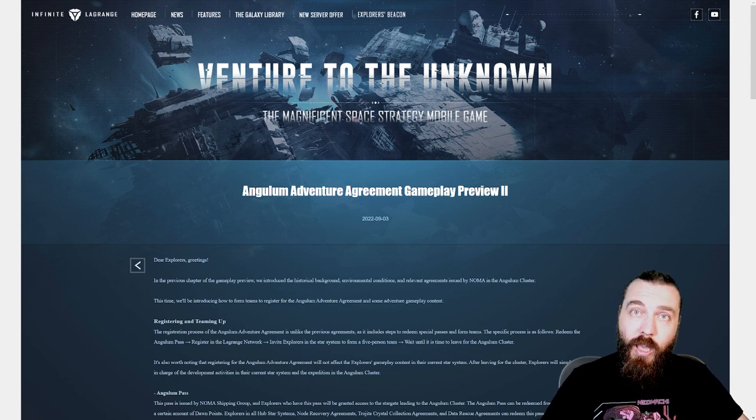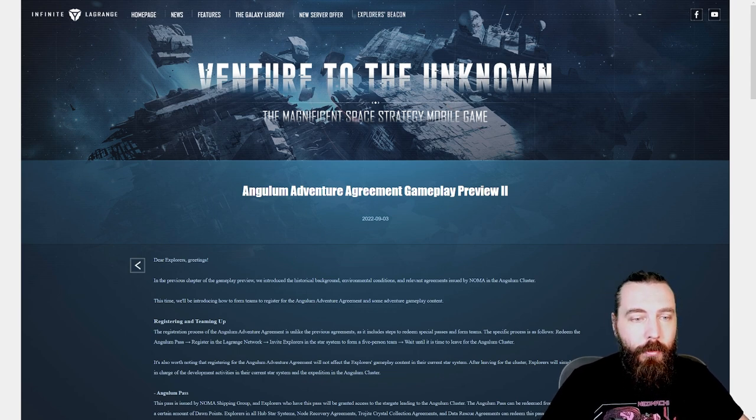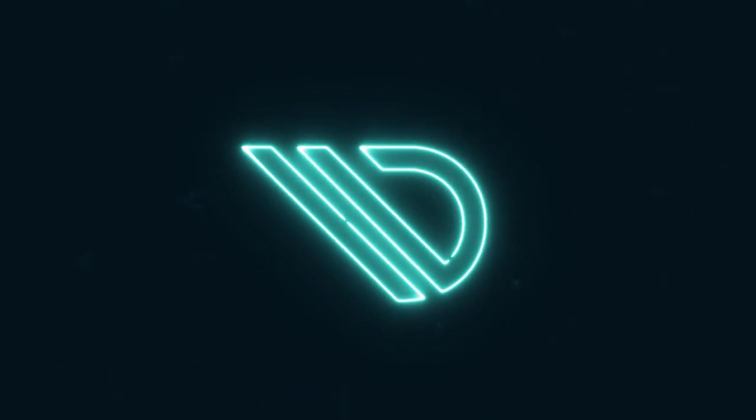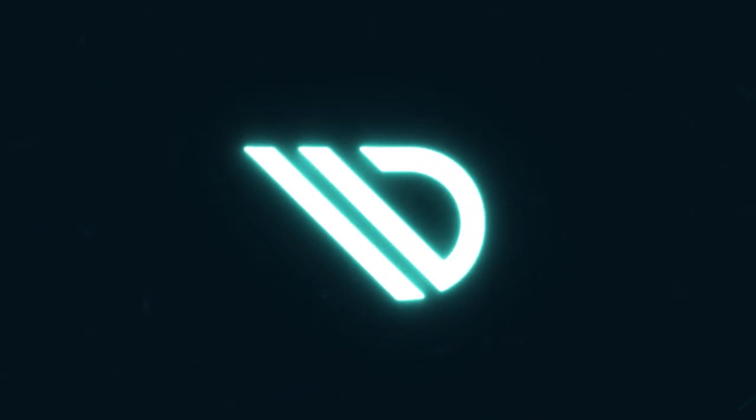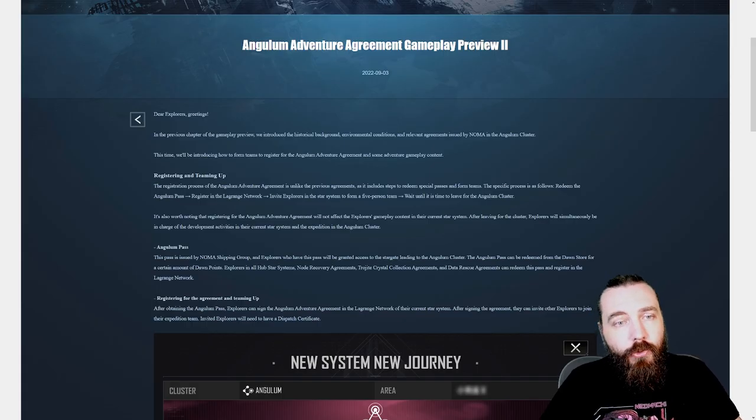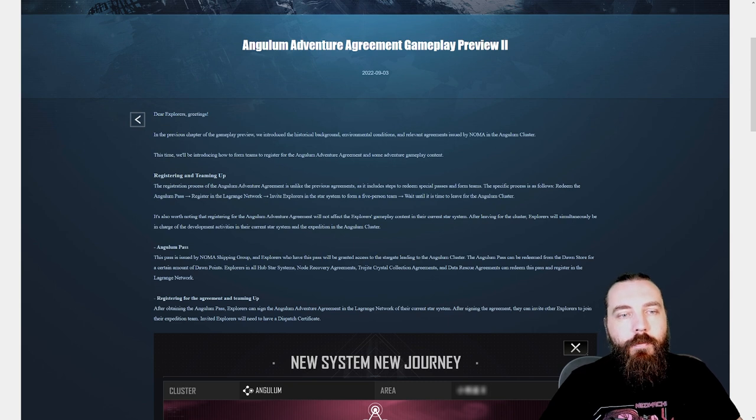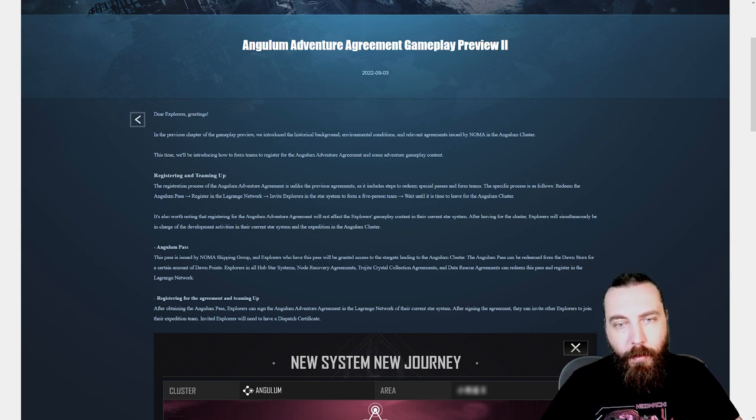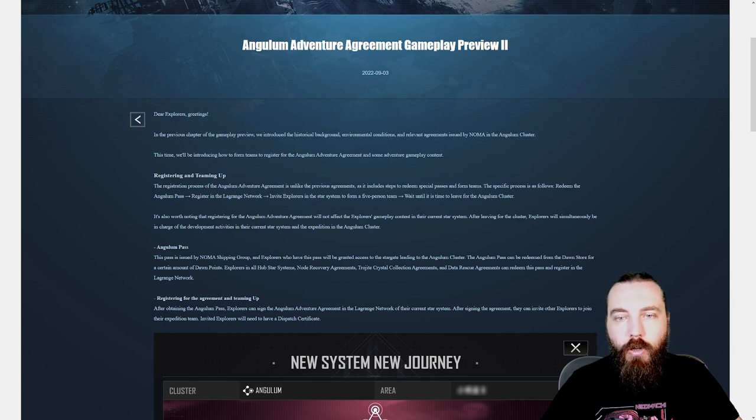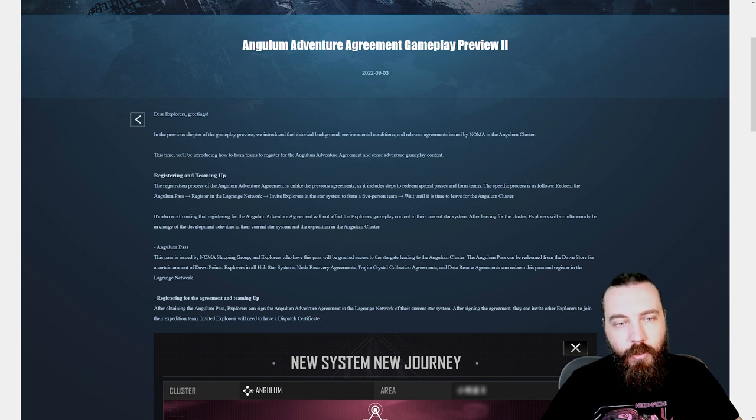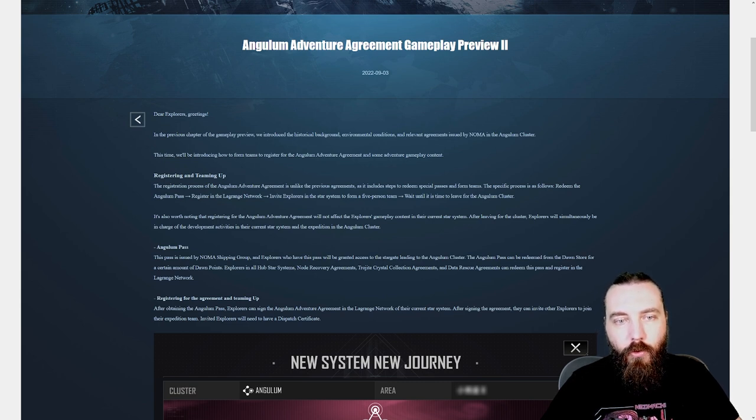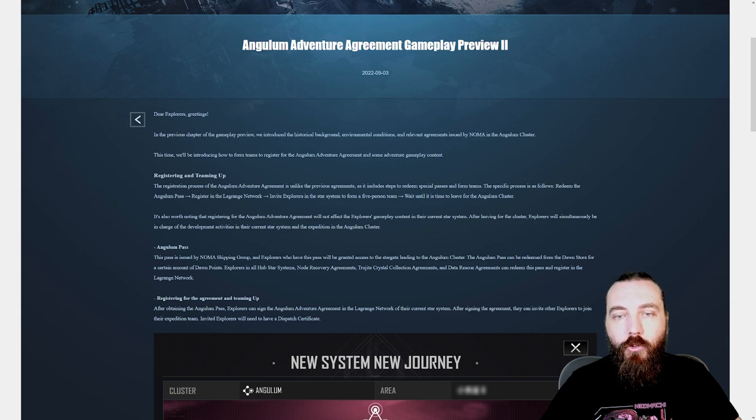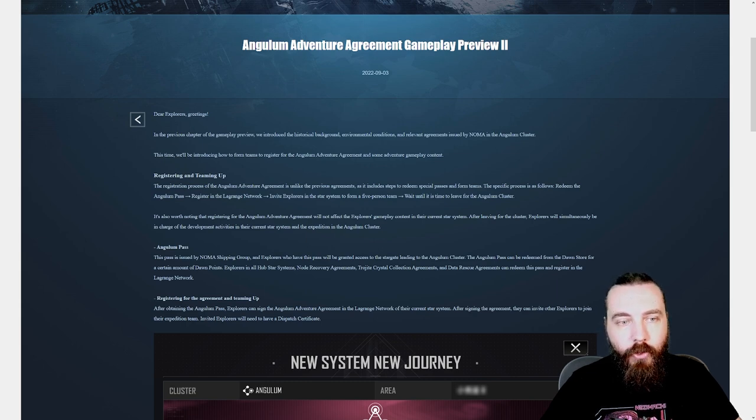So without further ado, let's jump into it. Dear Explorers, greetings. In the previous chapter of the gameplay preview we introduced the historical background, environmental conditions and relevant agreement issued by Noma in the Angulum Cluster. This time we'll be introducing how to form teams to register for the Angulum Adventure Agreement and some adventure gameplay content.